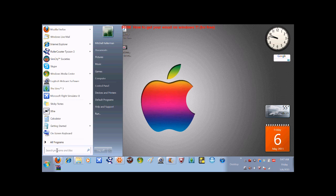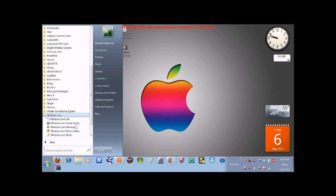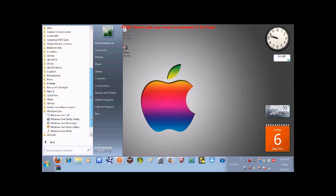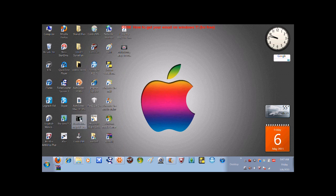You're going to go to Start, All Programs, Windows Live, and then in here the order should be Windows Live, Windows Live Mail.